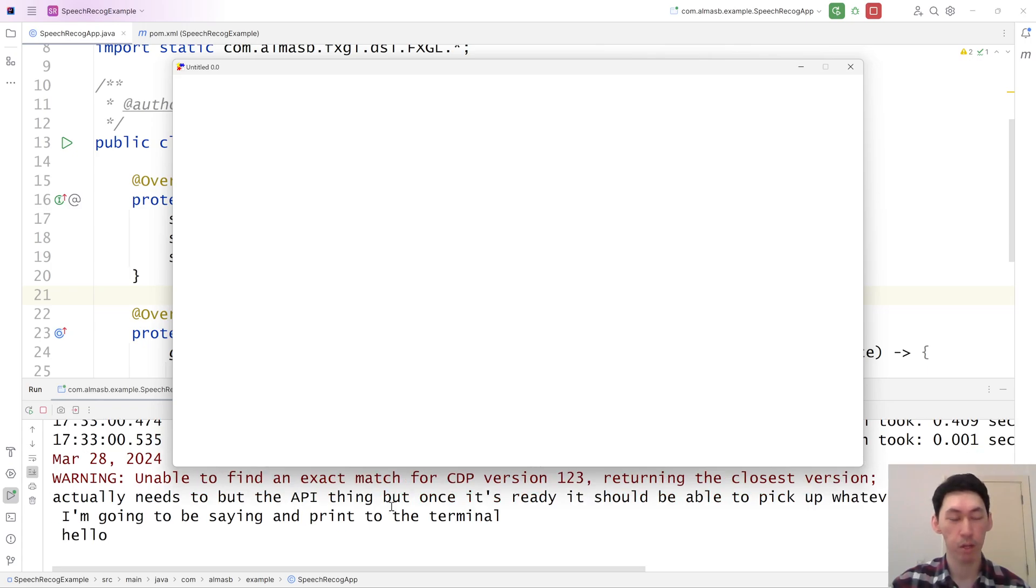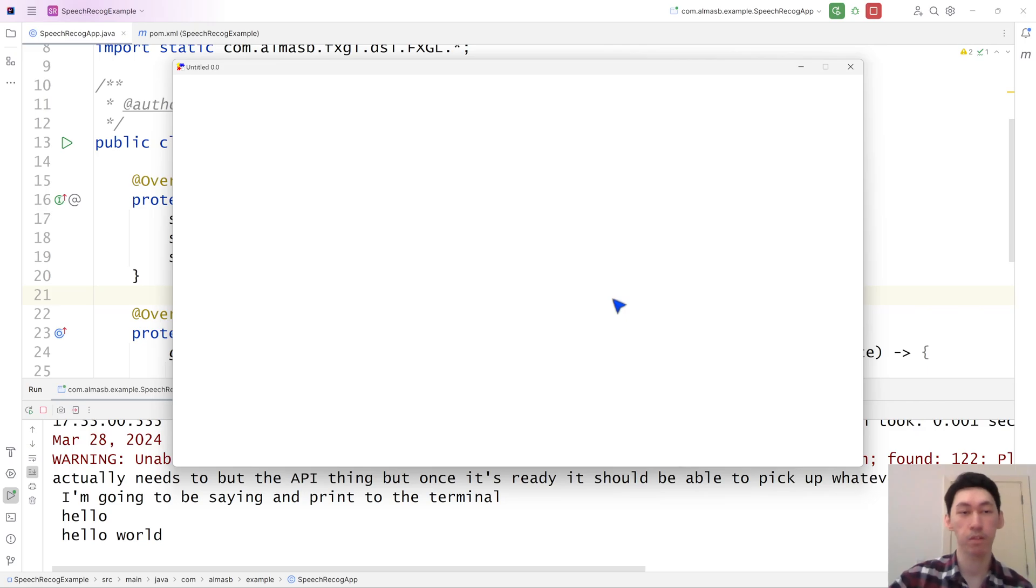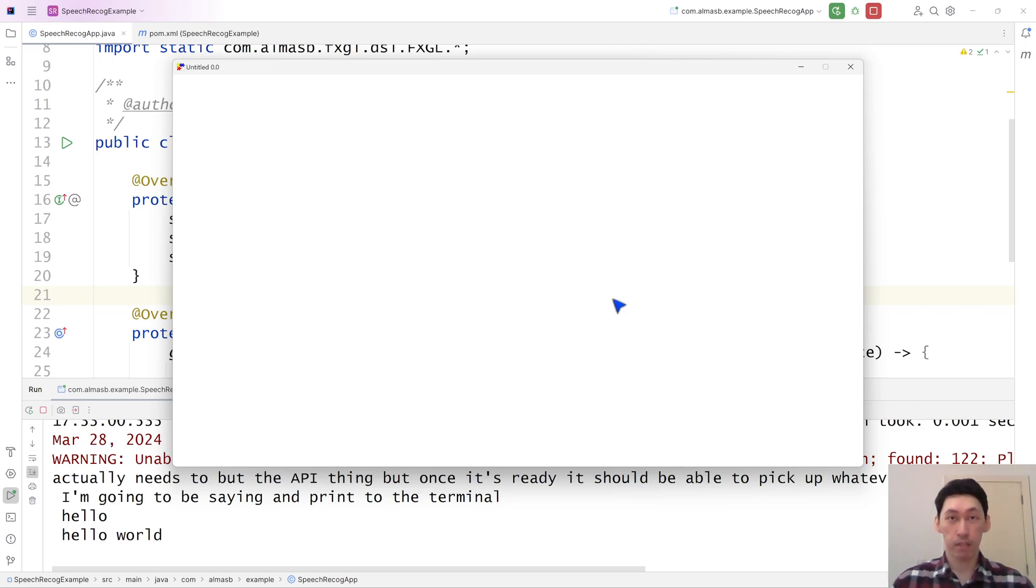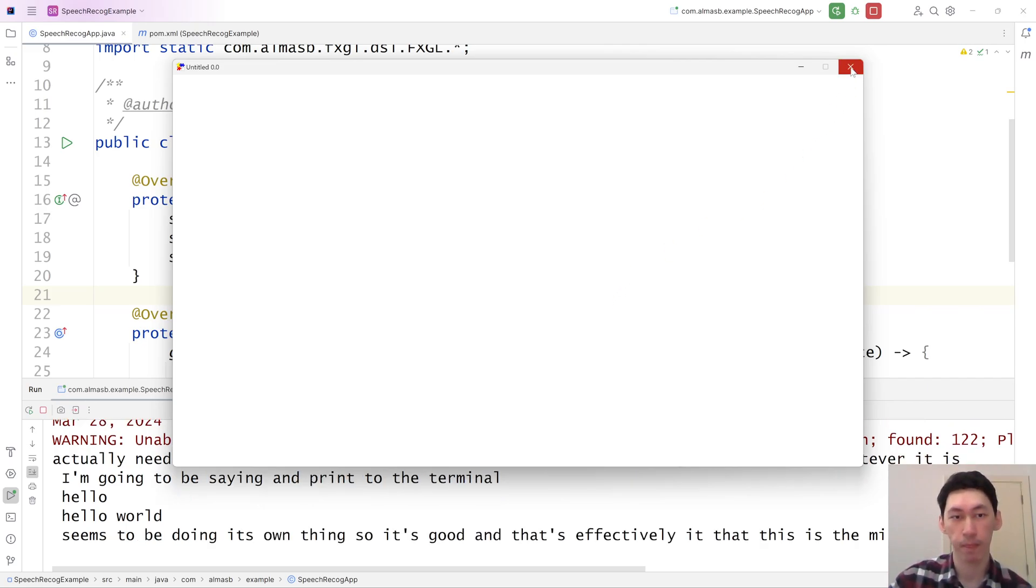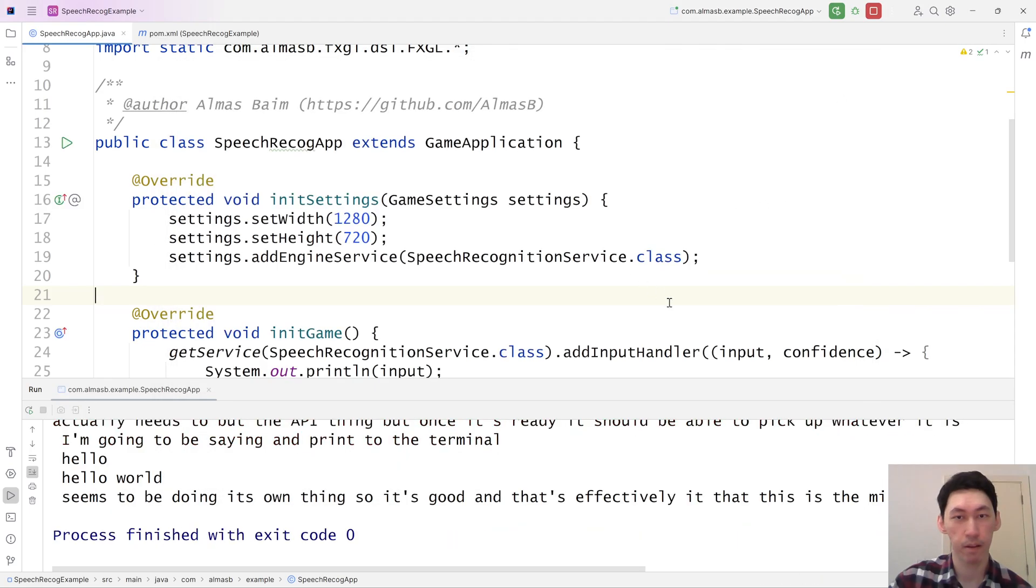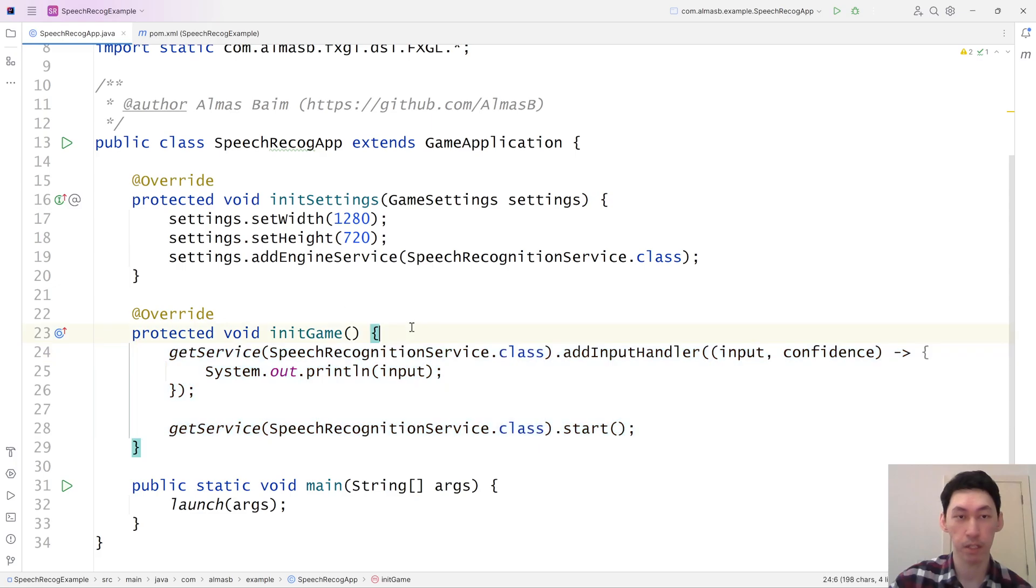Hello. Hello world. Yeah, it seems to be doing its own thing, so it's good. And that's effectively it. This is the minimal application that you'll need. You can start utilizing speech recognition in your applications, whether JavaFX or FXGL.